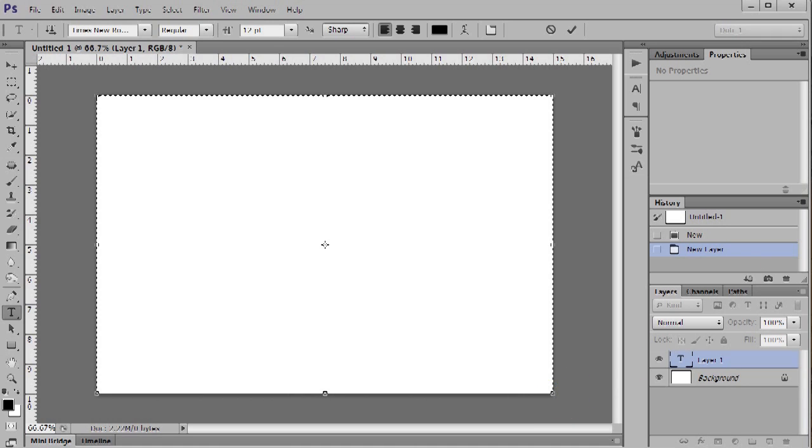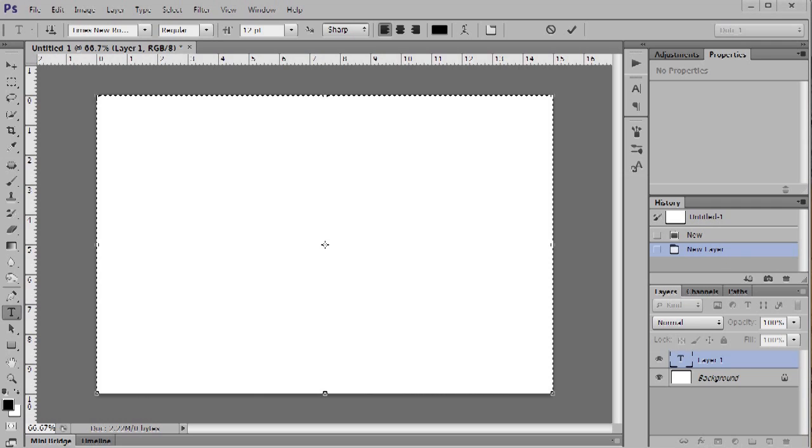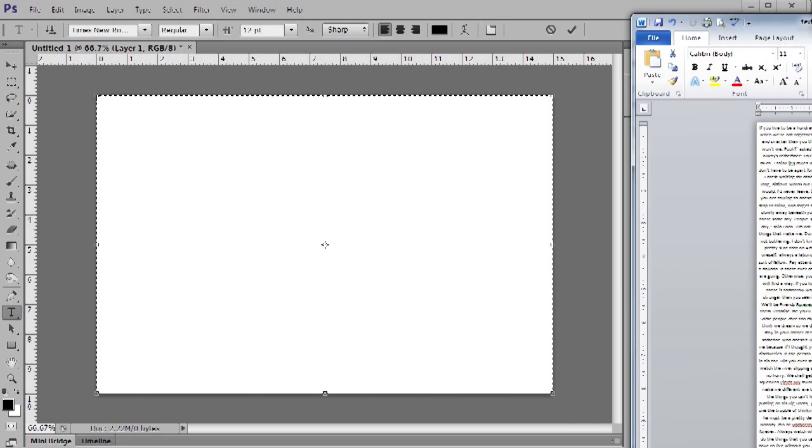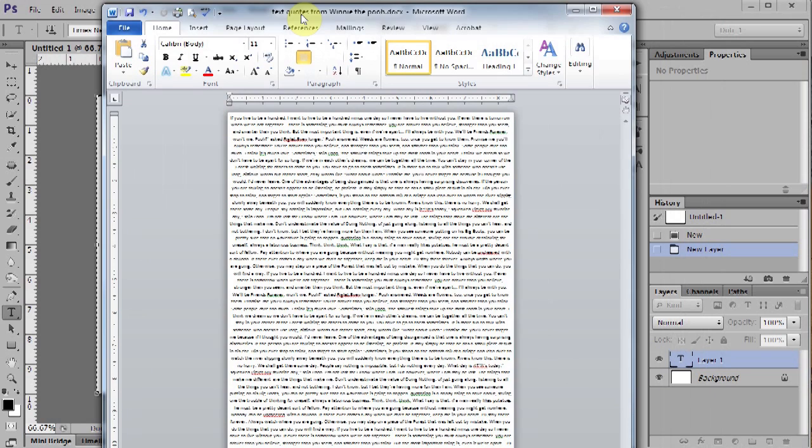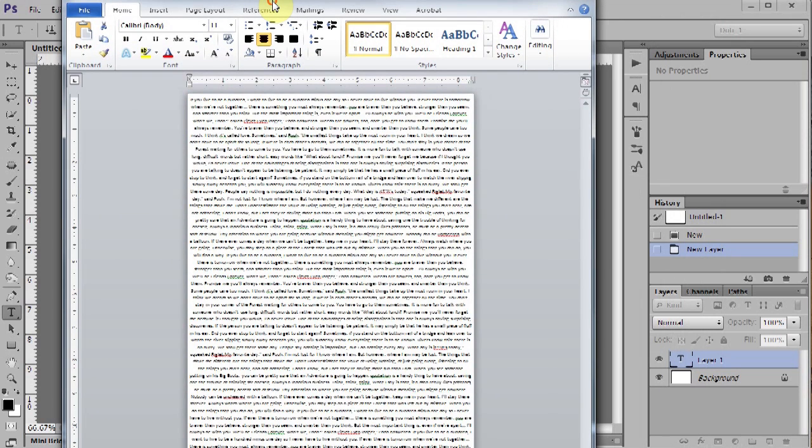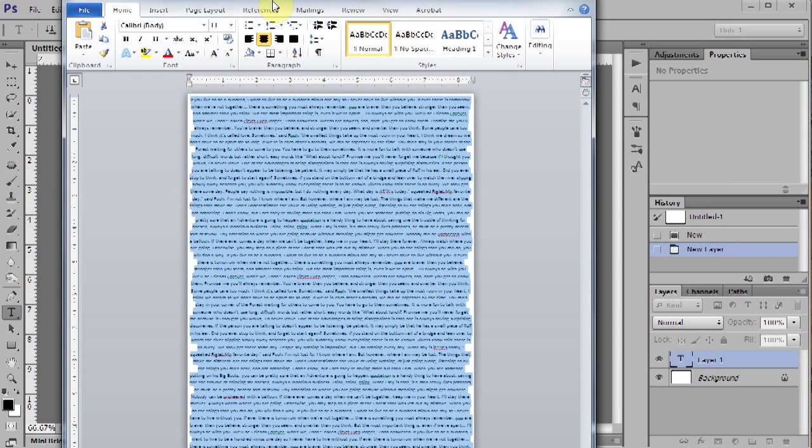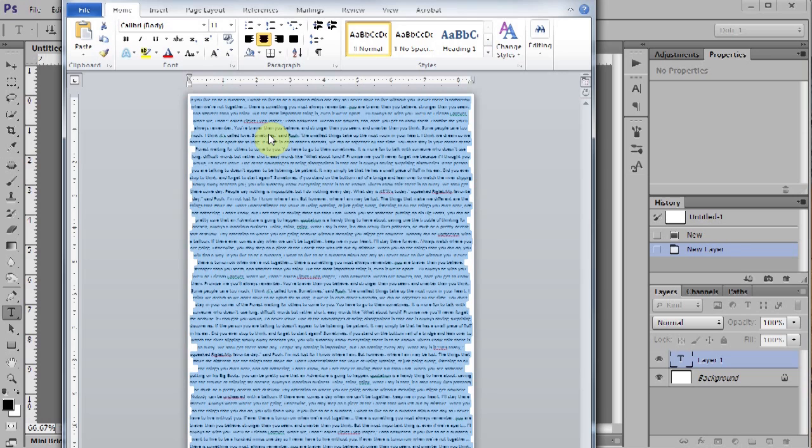Now create some text in Microsoft Word. I already have some. Copy your text. Ctrl-A to select everything, Ctrl-C to copy.